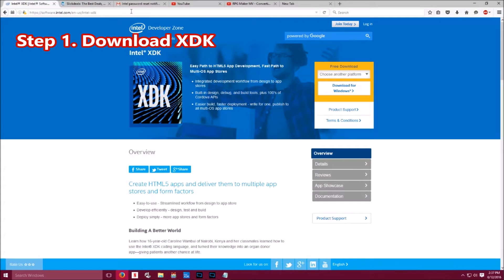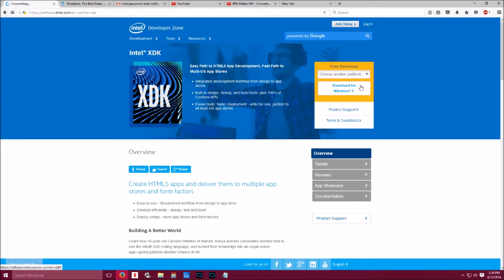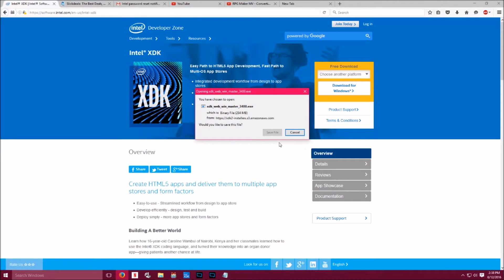Step 1. Make sure that you have the latest version of Intel XDK, or at least the version that I'm running. Go to Intel XDK's website. Click on Download for Windows. You want to save or open and install this file.